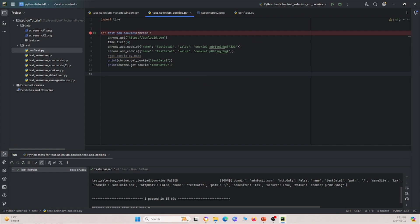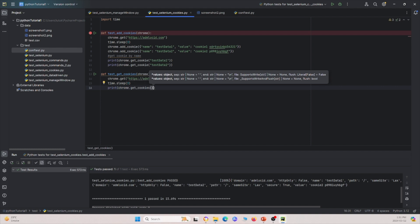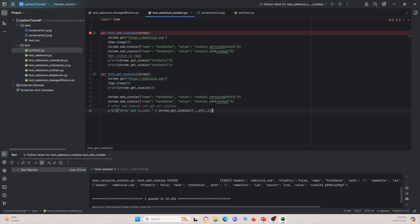Something else we can do is use getCookies. We create another function passing Chrome as a parameter and go to the same website. This time we call getCookies to see all available cookies. Then we add two more cookies and call getCookies again to see what changes afterwards.